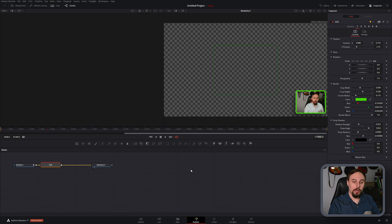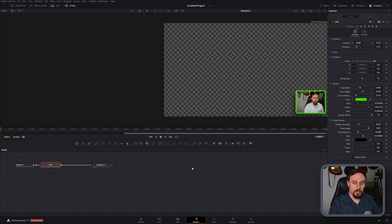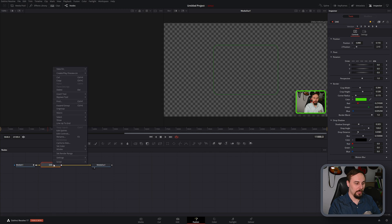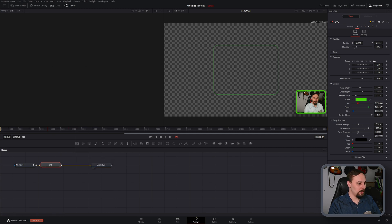Okay and now that we're in Fusion it's pretty simple. We don't actually have to do anything in here other than right click on DVE go under settings and click save as.